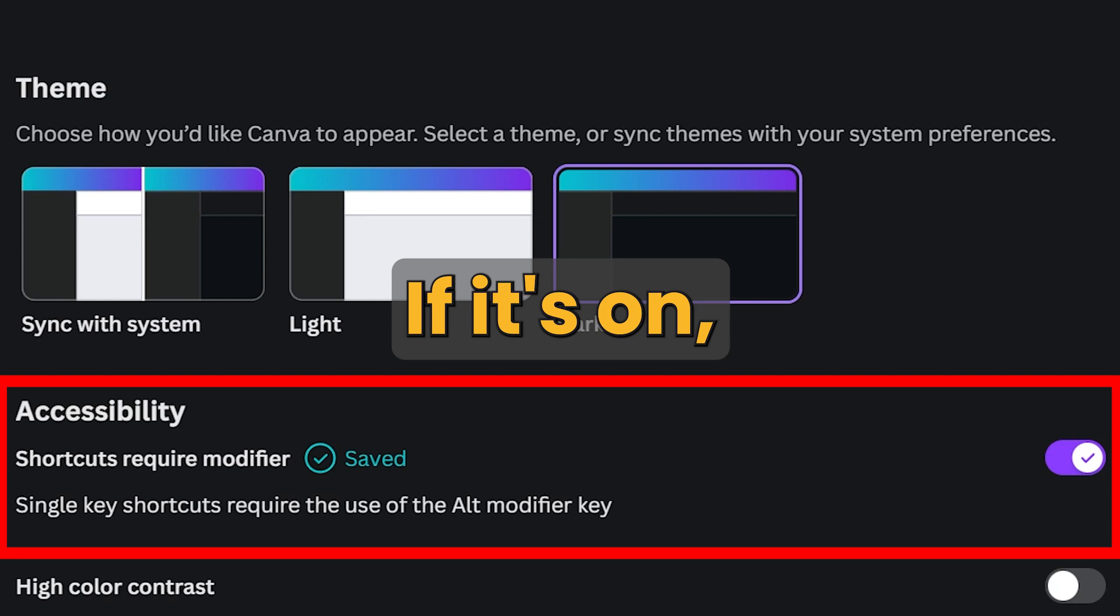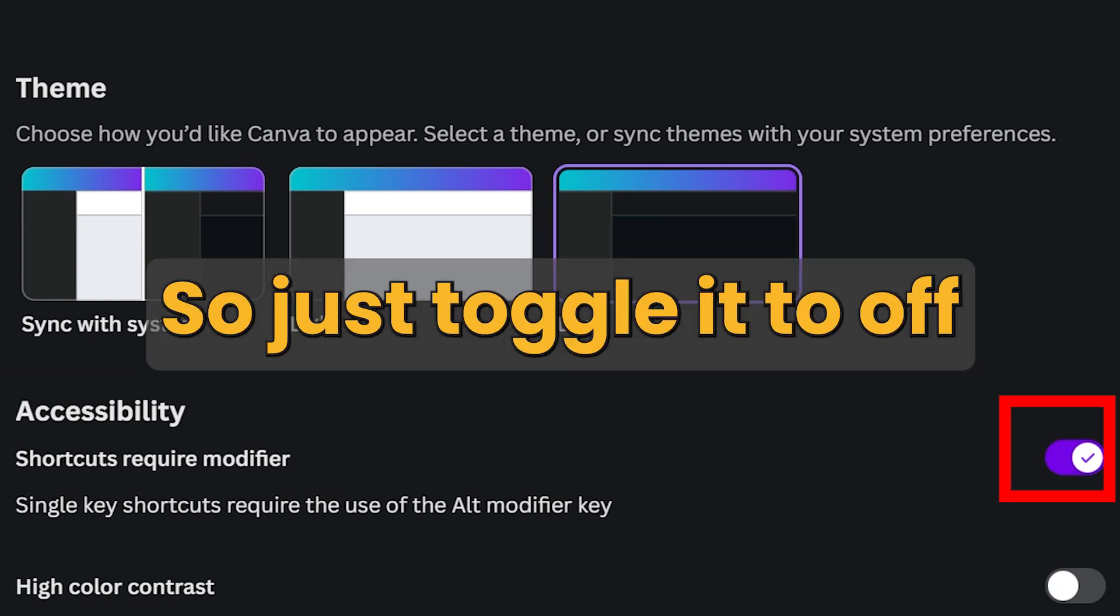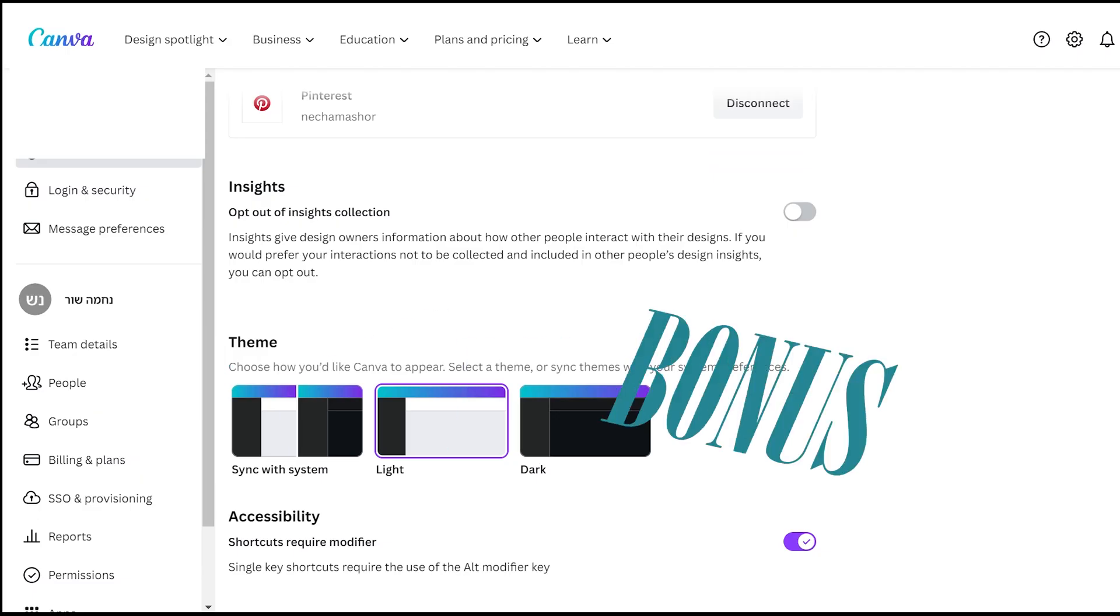If it's on, then you won't be able to use these shortcuts. So just toggle it to off and you have it.